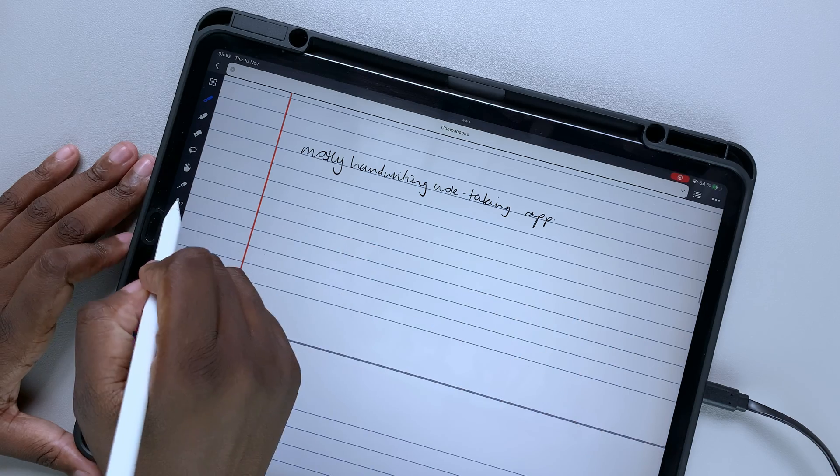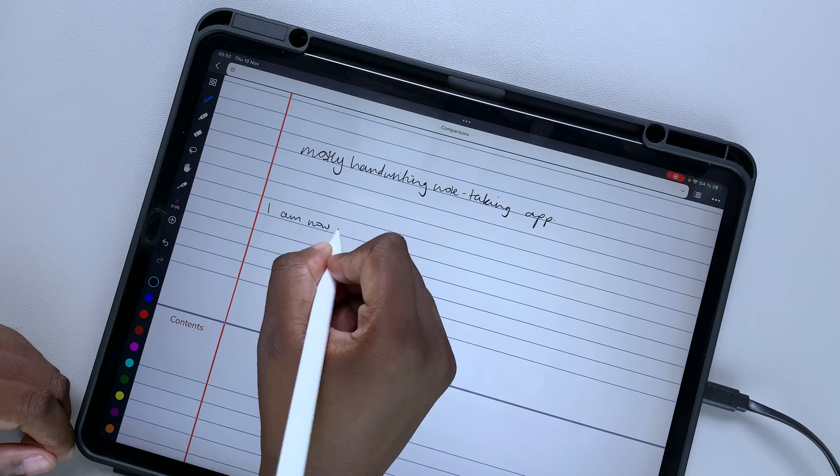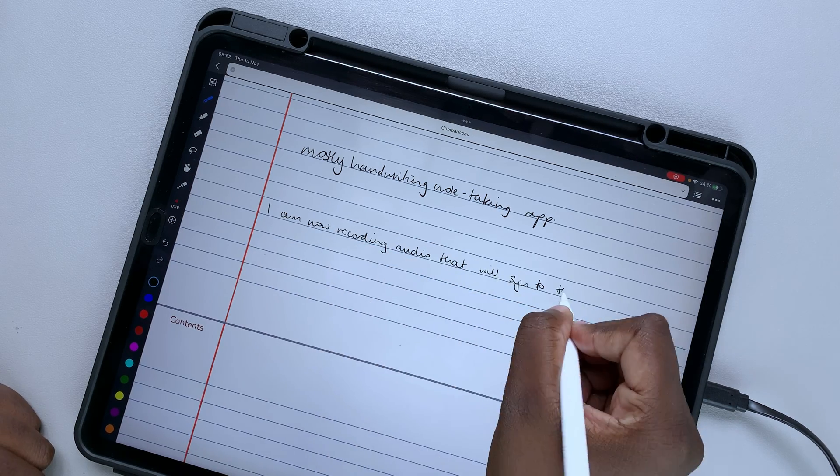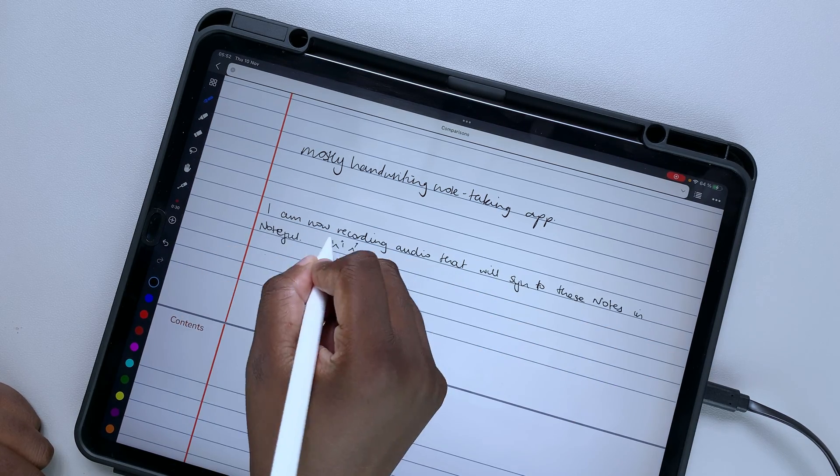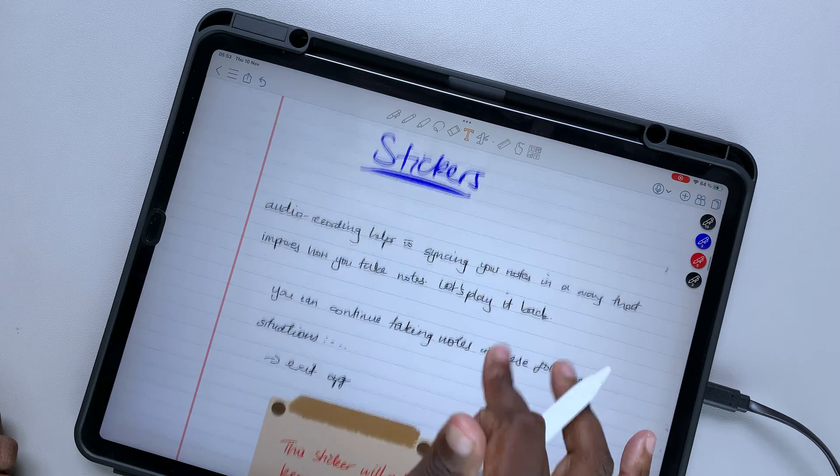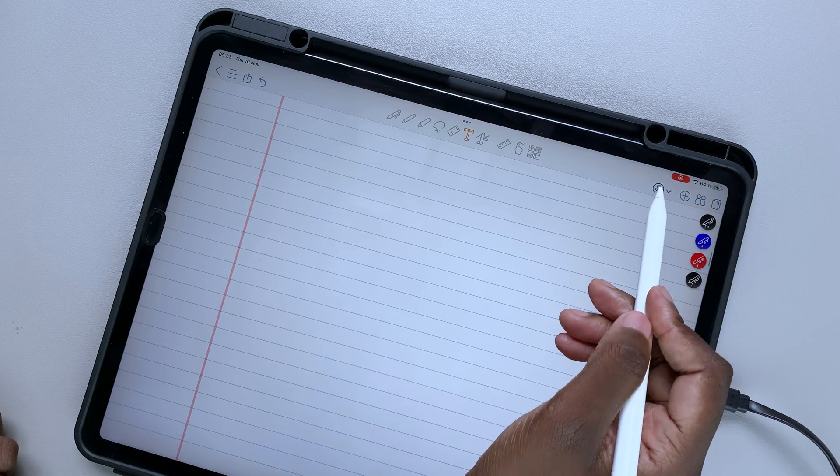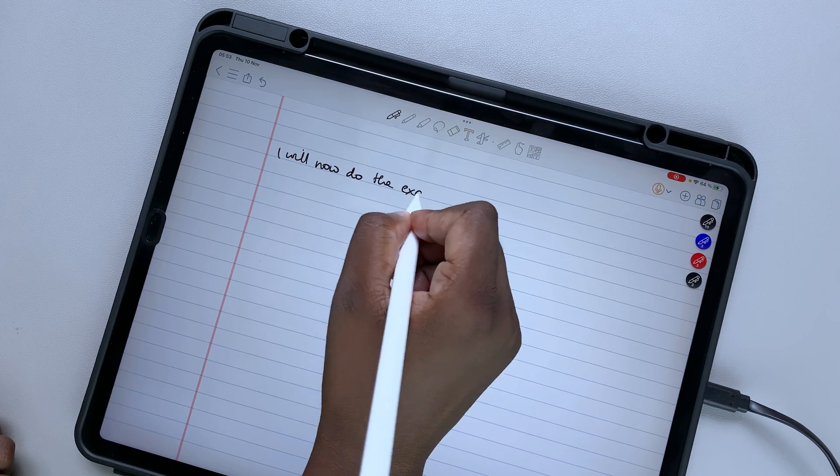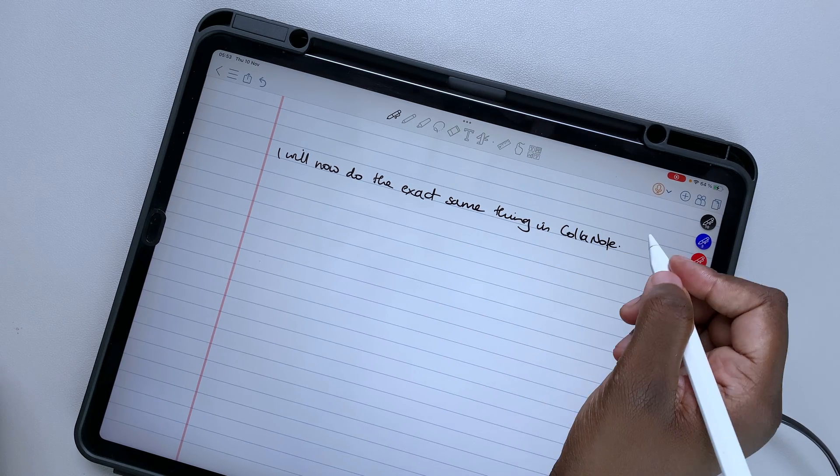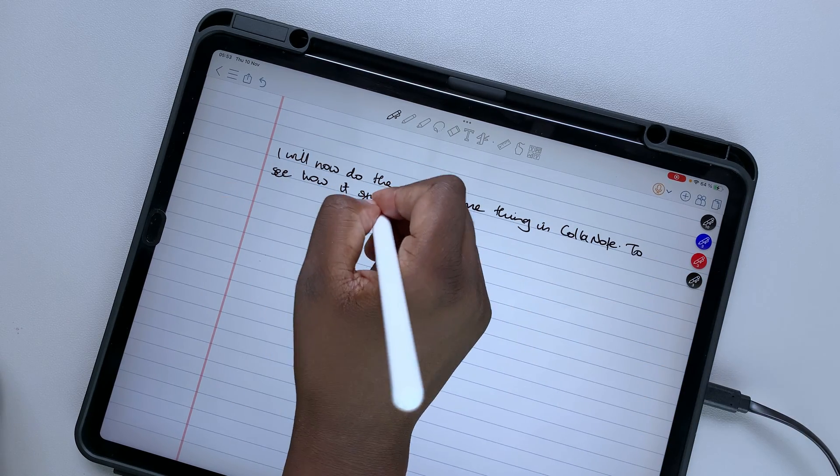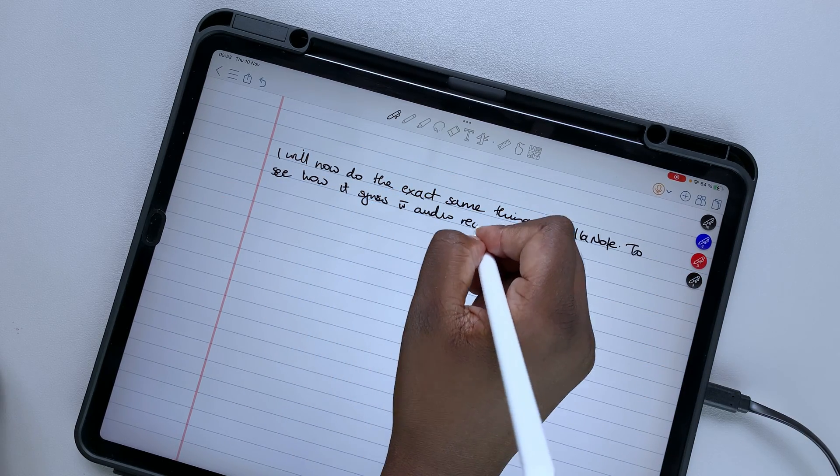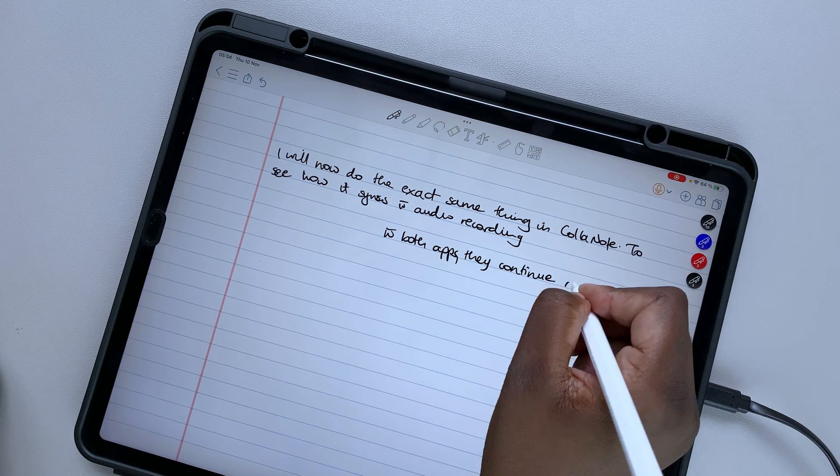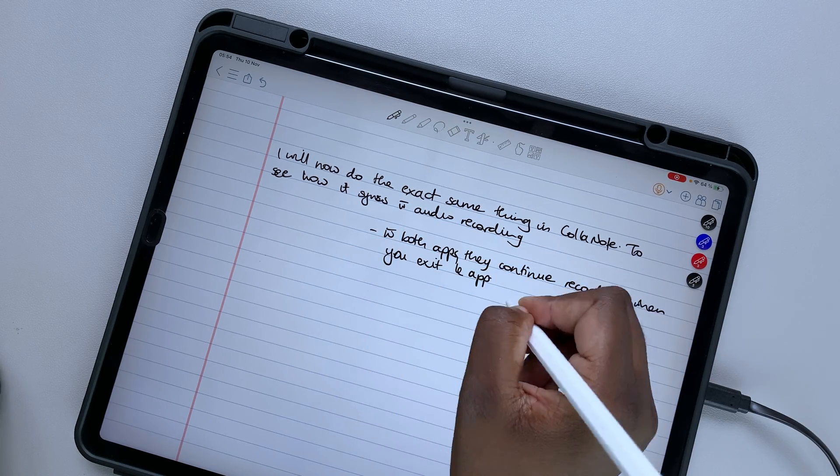Colournote and Noteful both allow you to record audio in sync with your handwritten notes, but not your typed ones. It's a bit limiting, but it's much better than not having audio recording at all. If you need to record audio as part of your workflow, having a note-taking app that also supports audio recording is important.